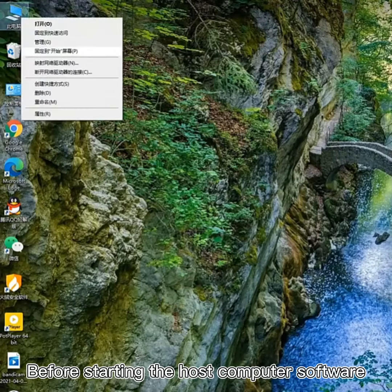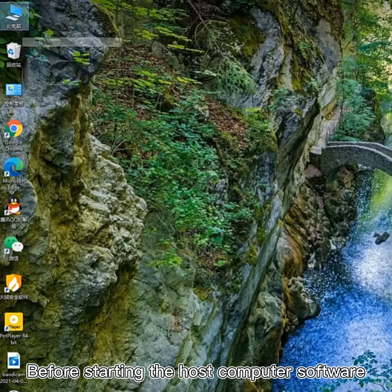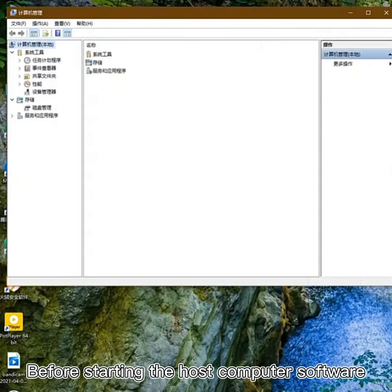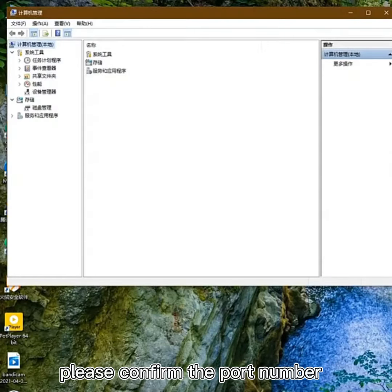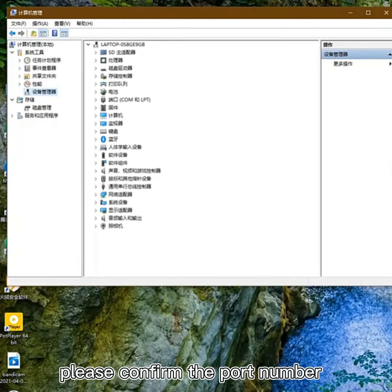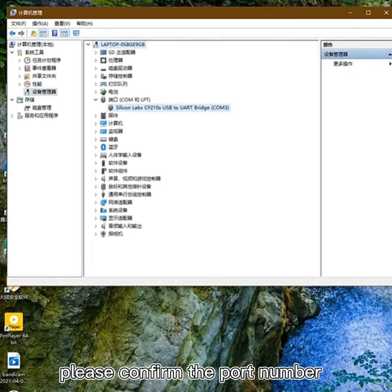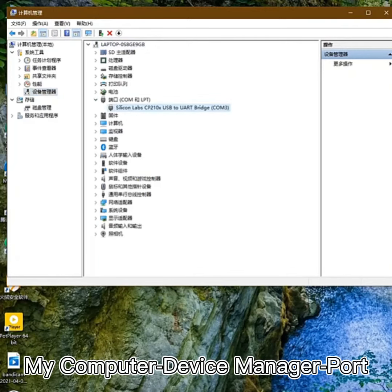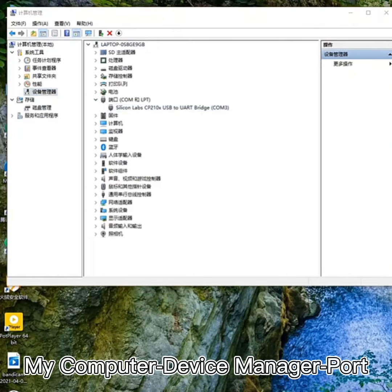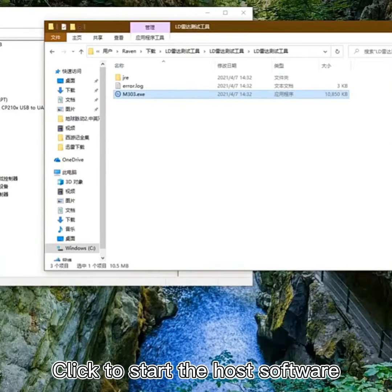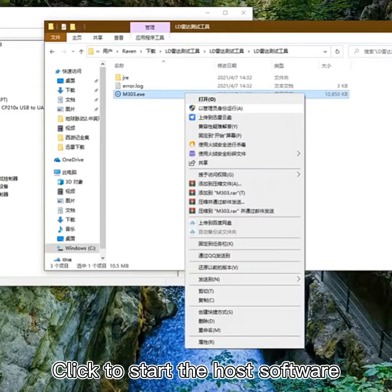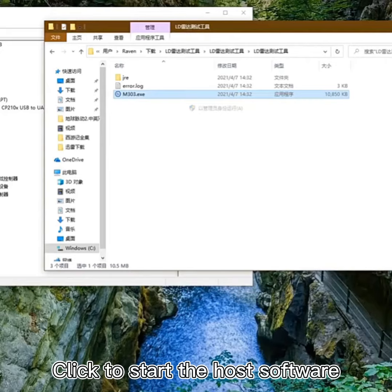Before starting the host computer software, please confirm the port number. Then click to start the host software.